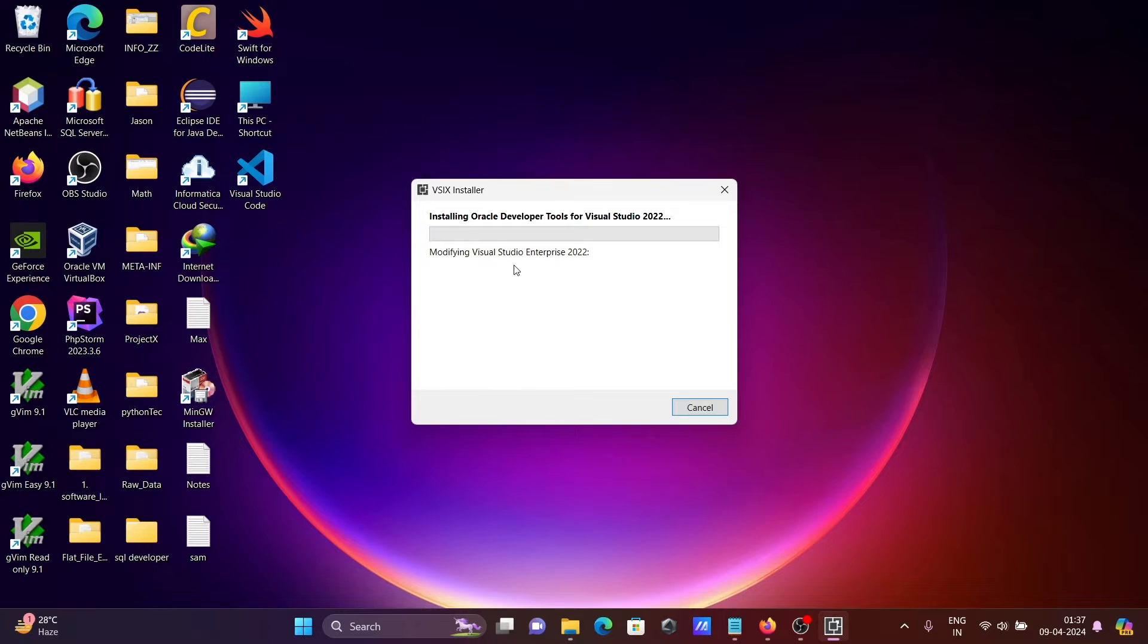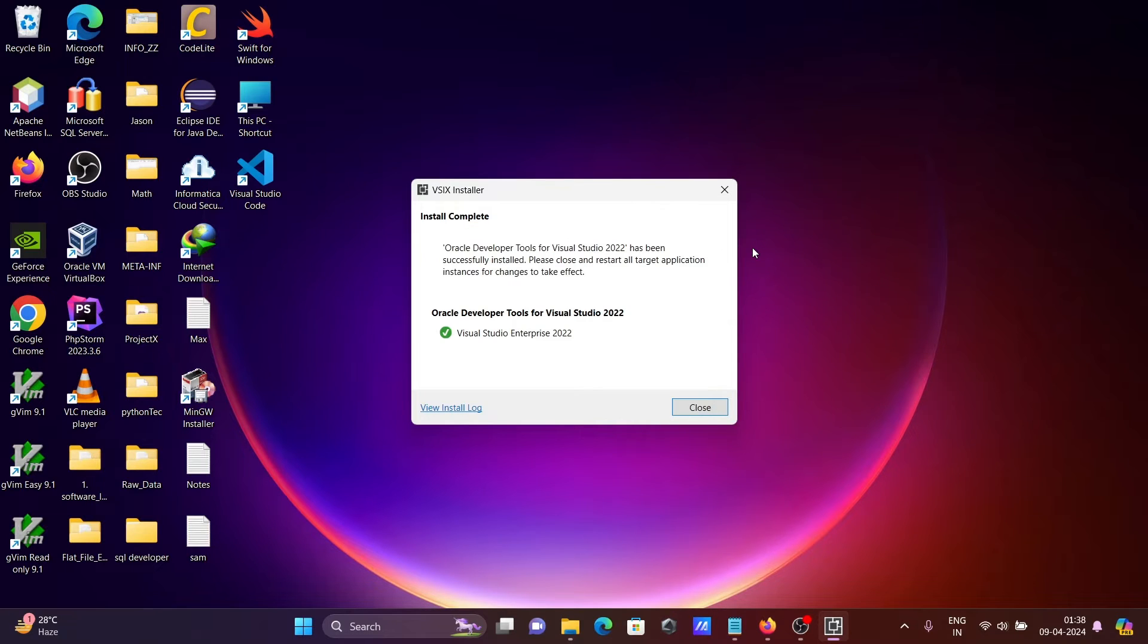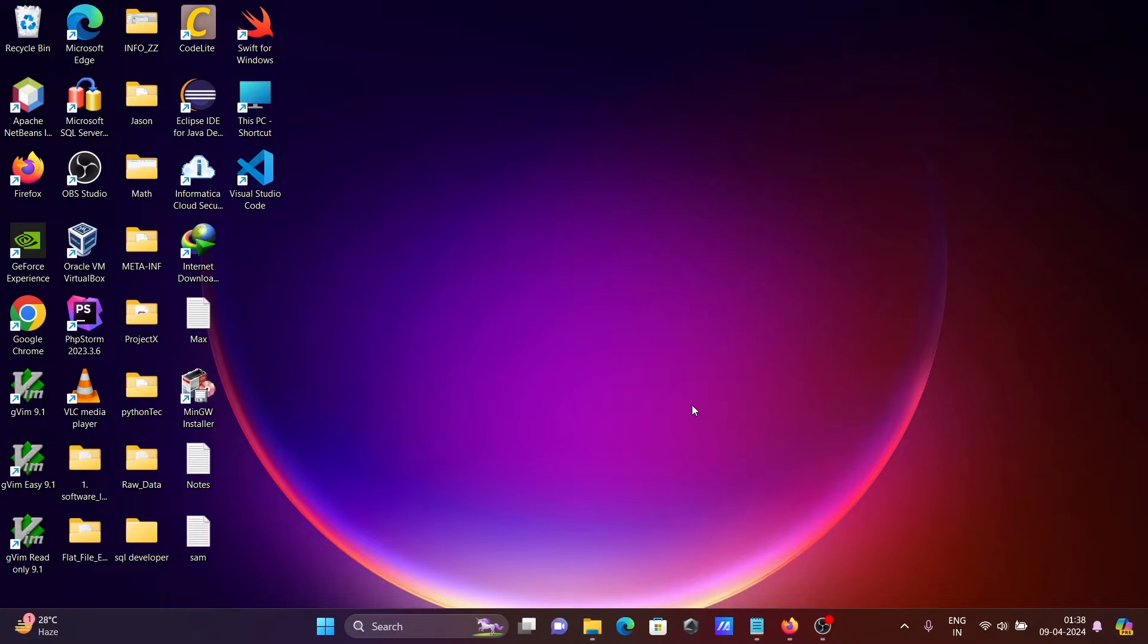So this is now modifying Visual Studio Enterprise 2022. Now you can see install complete Oracle Developer Tools for Visual Studio 2022. That's done. Let's click on the close button.